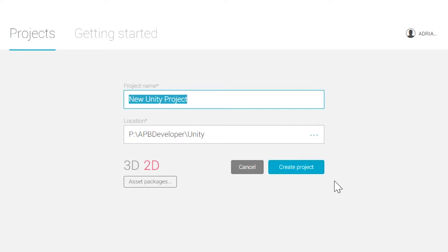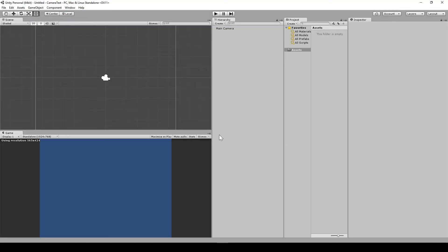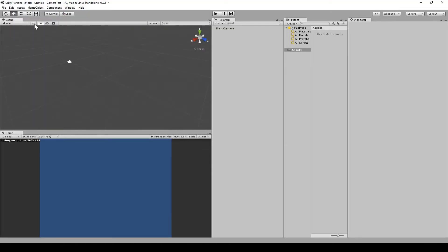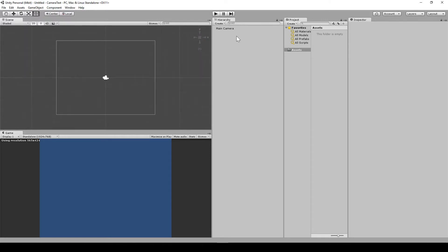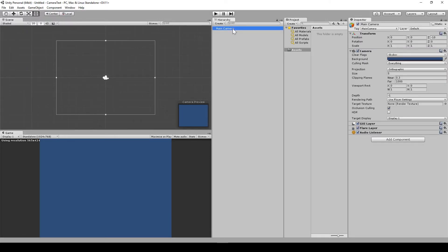So we'll quickly set up a new project so we can have a look at this. As you can see here, we've got a scene, nothing on it. As we've created it in 2D, we've already got an orthographic camera.